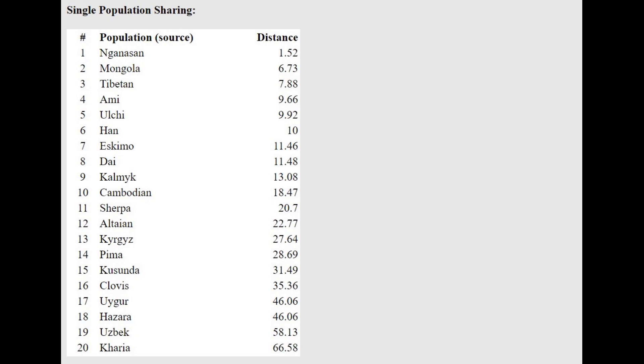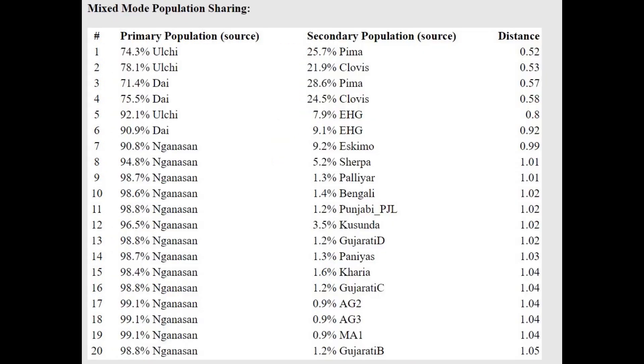And she's closest to Nganasan, followed by Mongols. And she's actually getting more of the mixture of Nganasan plus various Eskimos or Paliyars, which are in the South of India.